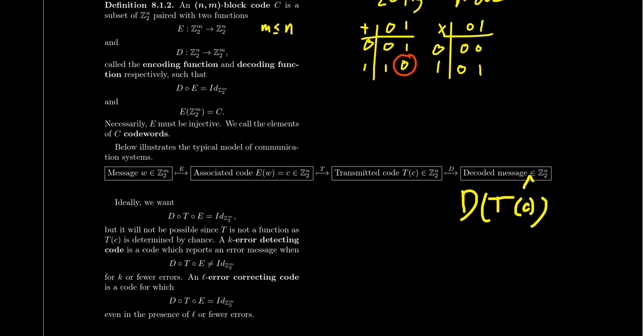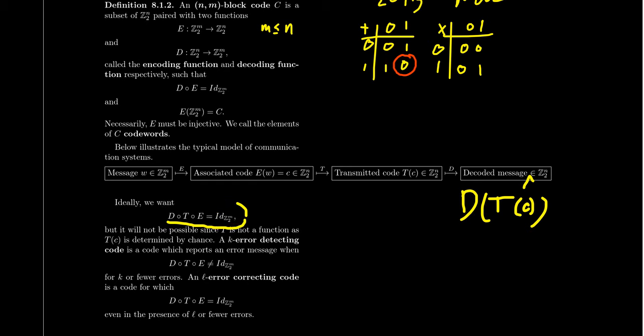That's what needs to happen. And so then what you see is the following idea. What we want is the following. We want that if you do the encoding process, then the transmission process, then the decoding process, we want this to be the identity on Z2^M. But the big problem really comes down to T right here. T is kind of random. And so it will not be possible for this to be perfect, perhaps, because T itself is not a function. T of C is determined by chance, not by input. I mean, it's affected by input, but it's not determined by input alone. Therefore, it's not truly a function. And so the composition of these three relationships might not be the identity function.